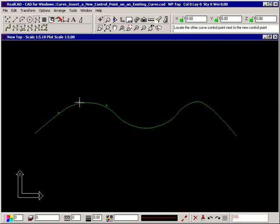Three things happen. One, an elastic line is attached to your crosshair. Two, all control points except the one you selected and the two adjacent points are turned off. And three, the prompt now tells you to locate the other curve control point next to the new control point.